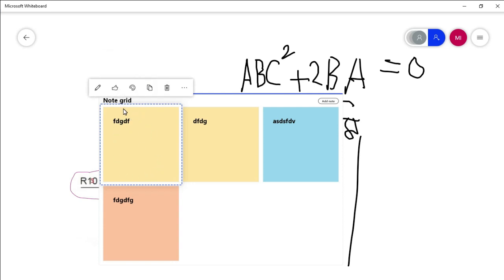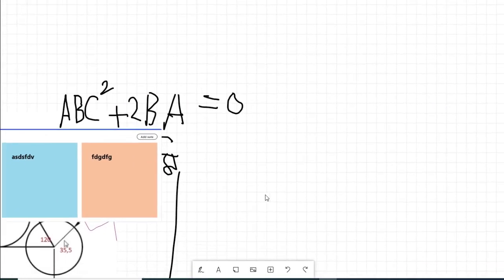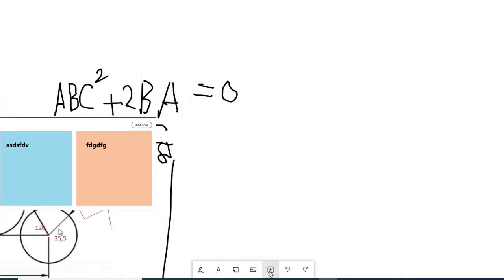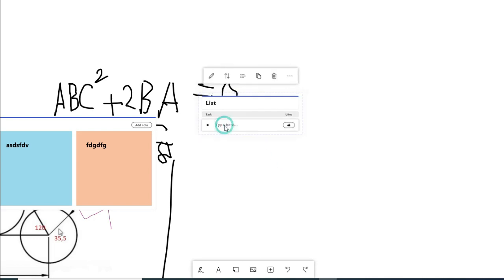We have to add a note. Here you can see the task option — you can create a task and complete the task, then click the like button. You can see the list. When you are done, you can delete it and see the list preview.